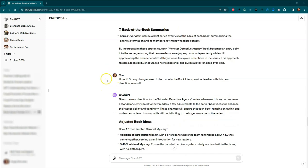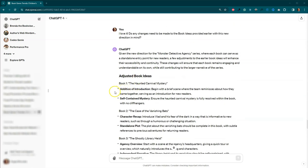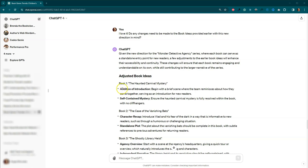I asked it to go back and to take those book ideas from earlier that it shared with me and with the new direction, the fact that I don't want them to be consecutive for it to provide me some additional information. So in each of the books, it's making sure that there are self-contained mystery, meaning that the mystery is actually completed. It's like a Scooby-Doo episode. Basically you find the bad guy and then you all go back home.